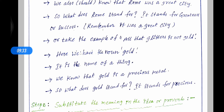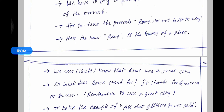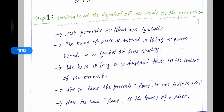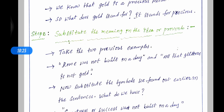Here the noun is gold. The proverb contains gold, which is the name of a thing — a metal. We know that gold is a precious metal. So what does gold stand for? It stands for precious.